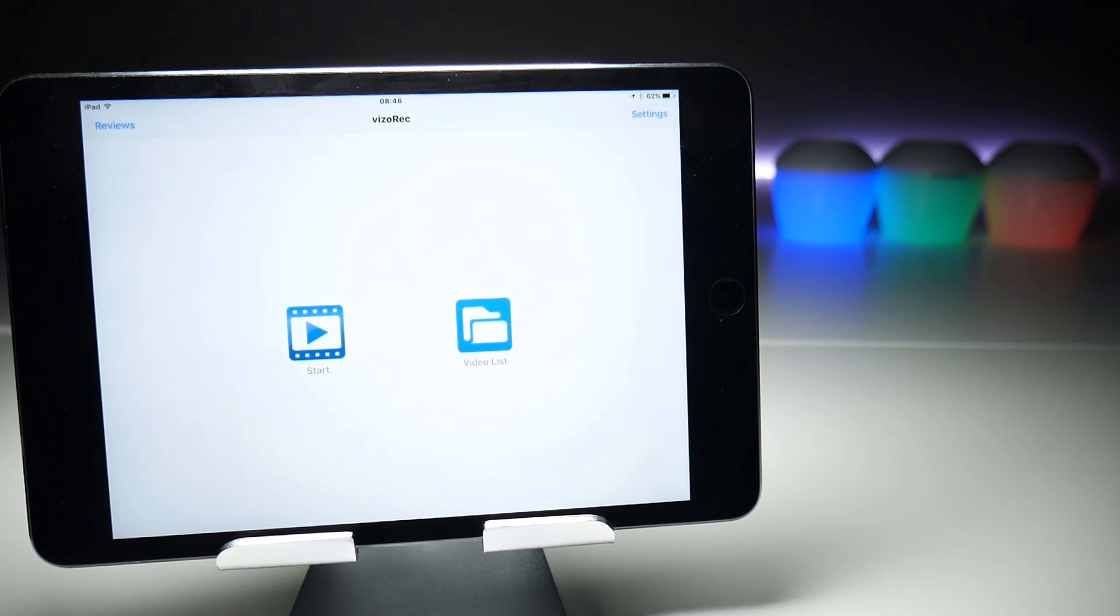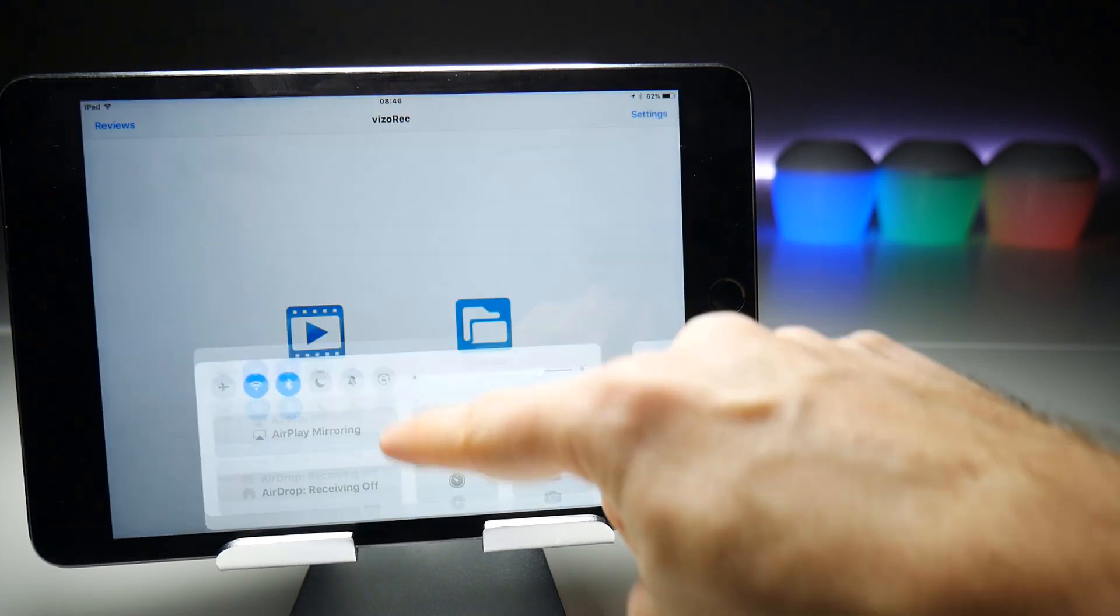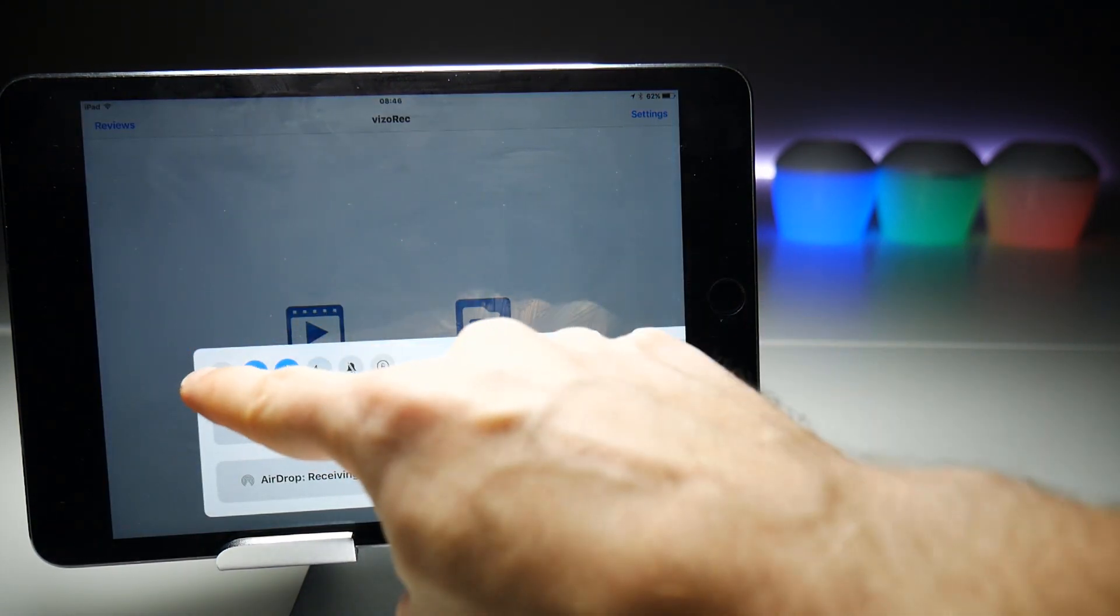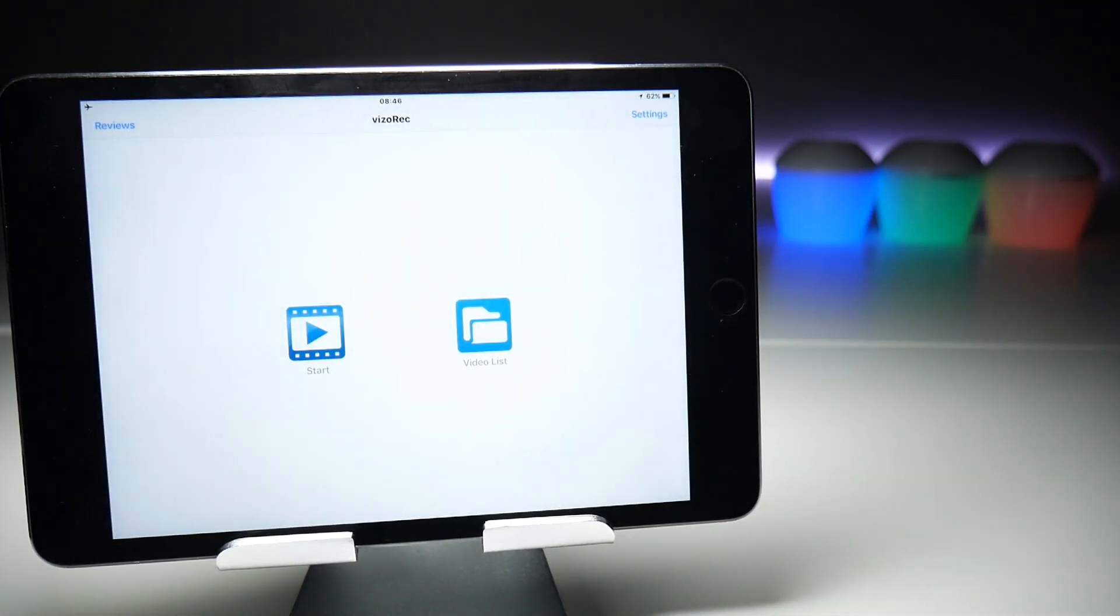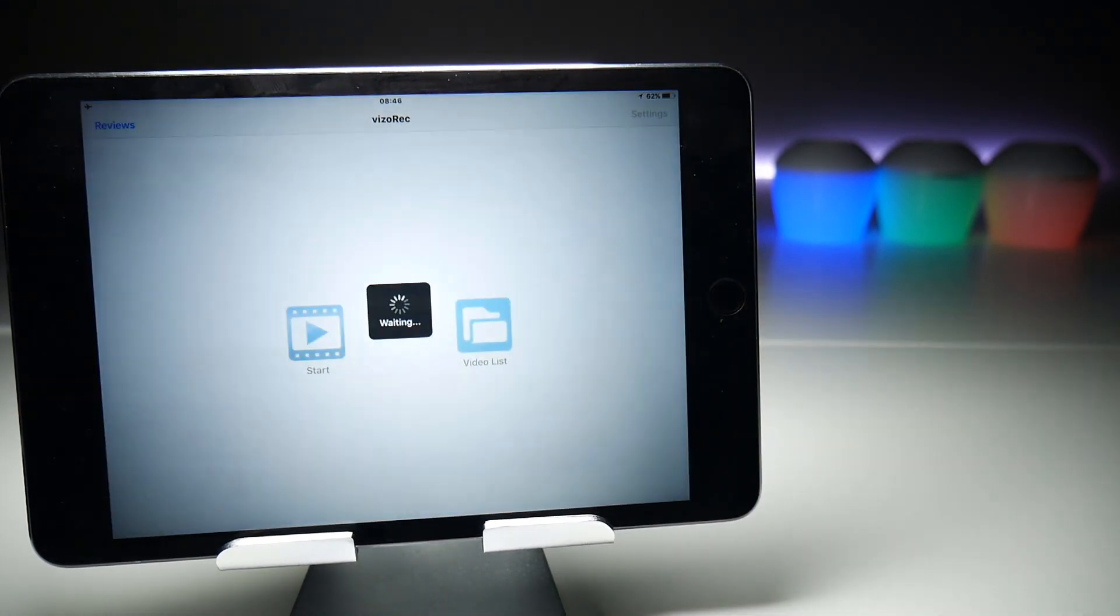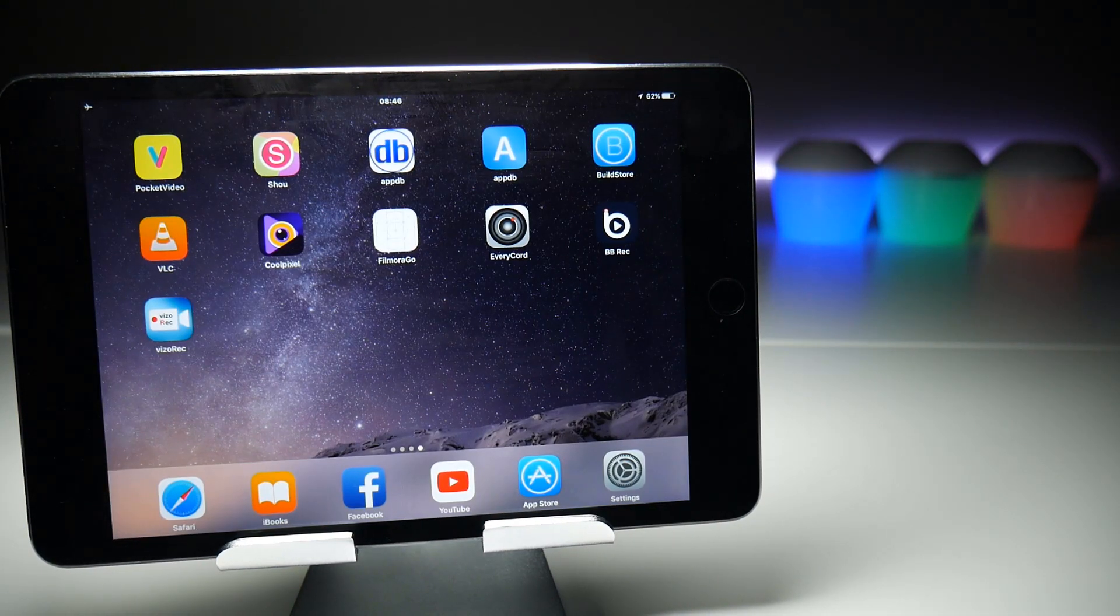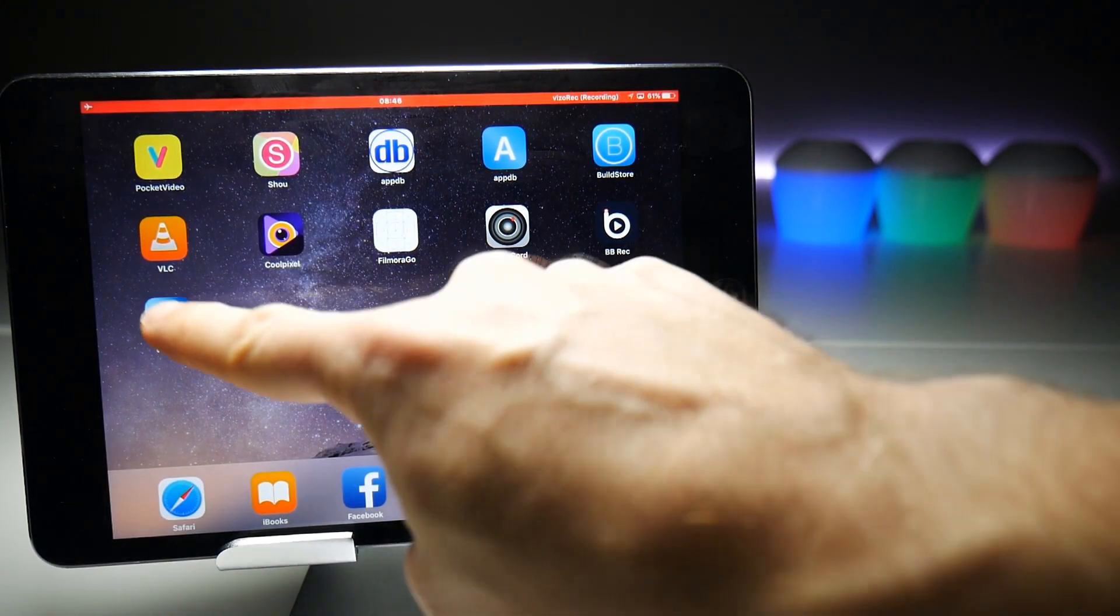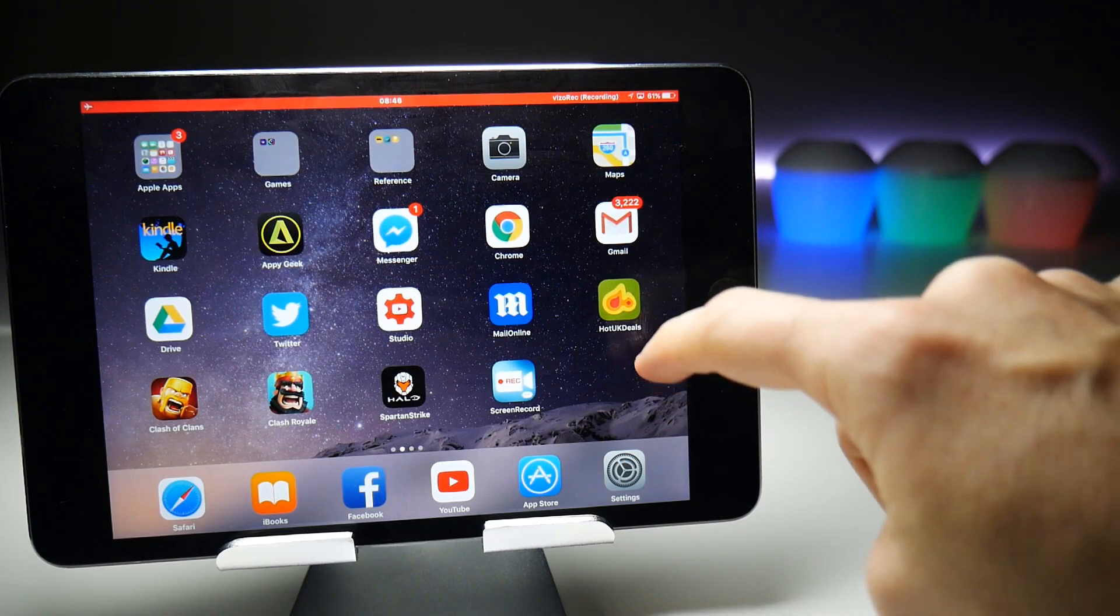Another feather in visorec's cap is the ability to record without any access to the internet, and I'll prove that now. If I go to the control center, set it to flight mode, and then try to start a recording, usually on applications such as AirShow it would say that it requires access to the internet. But that's not the case in visorec. It just chucks you straight back to the home screen and starts the recording.